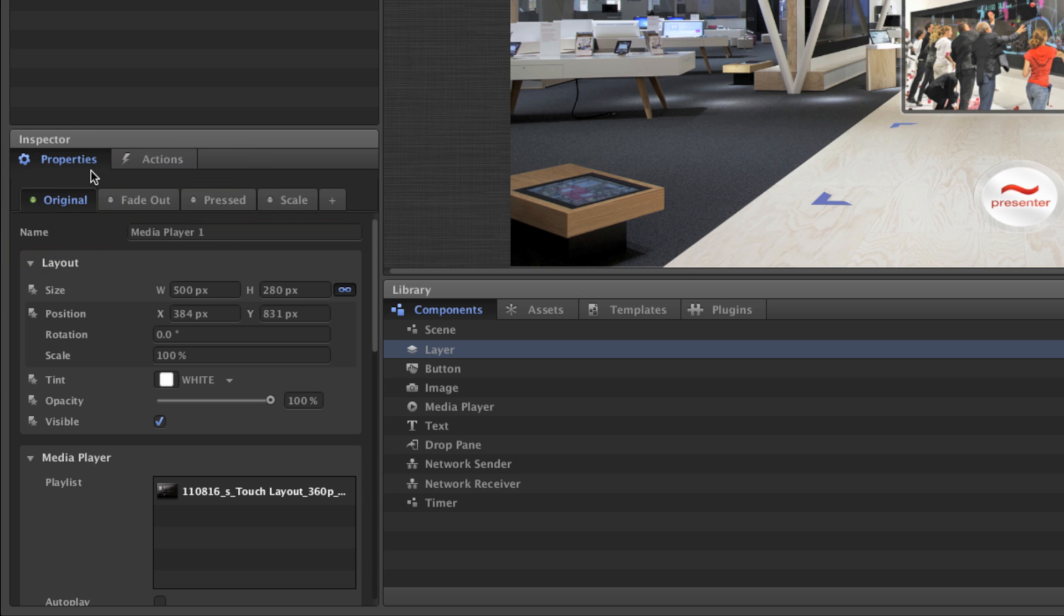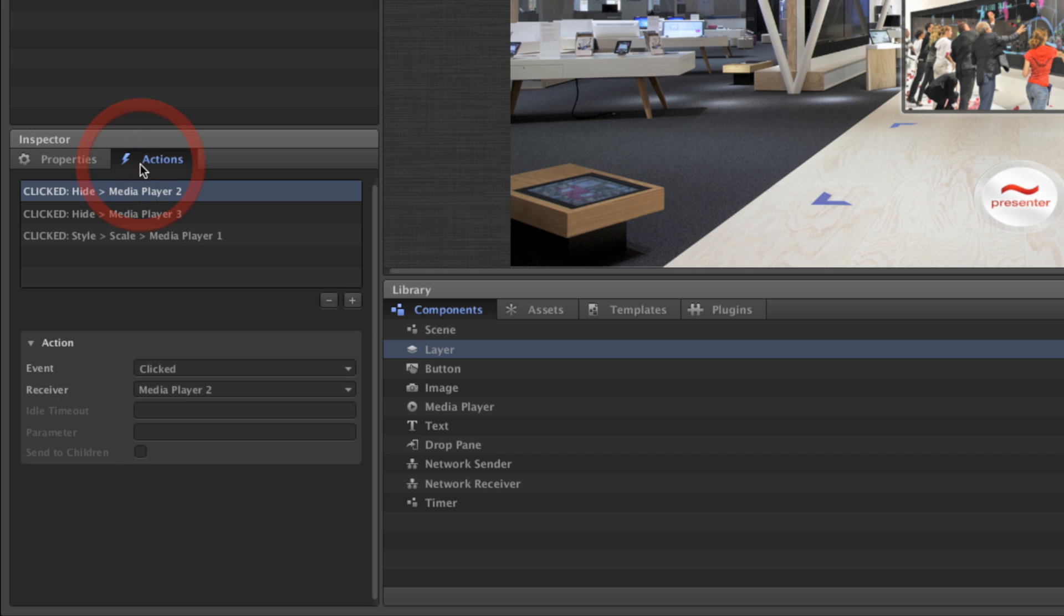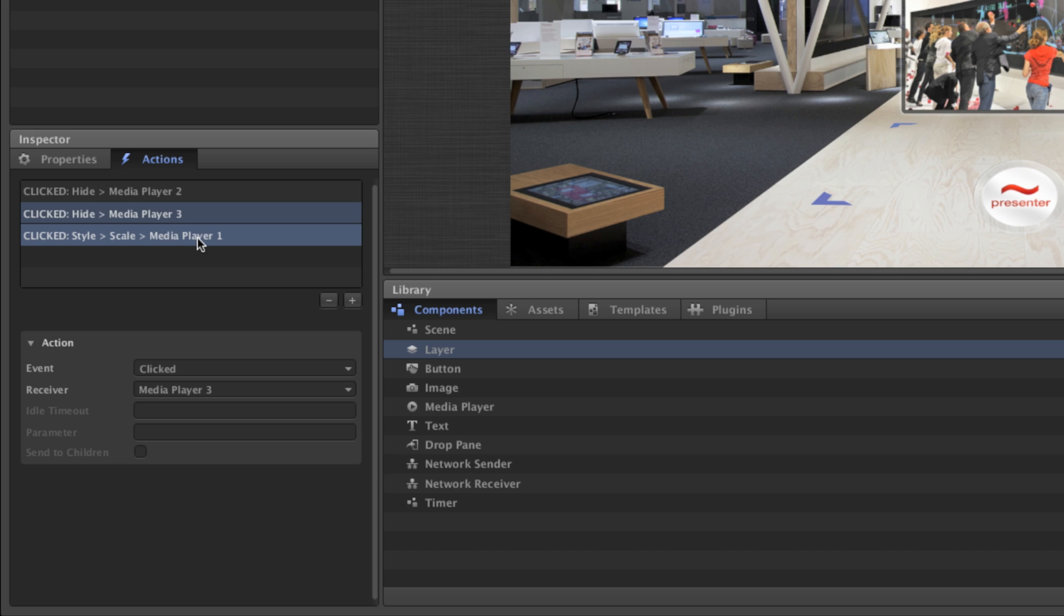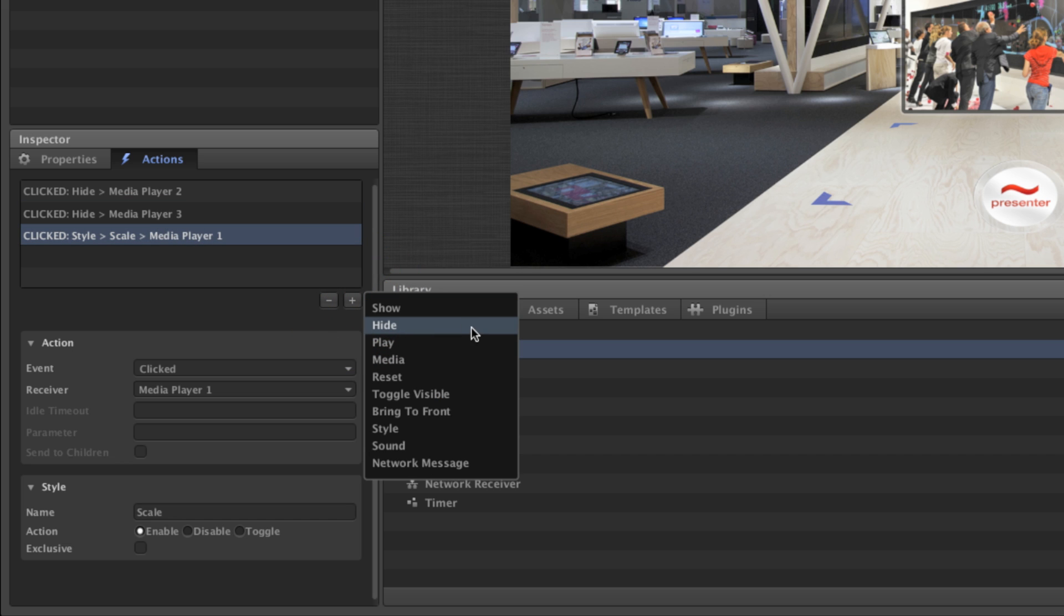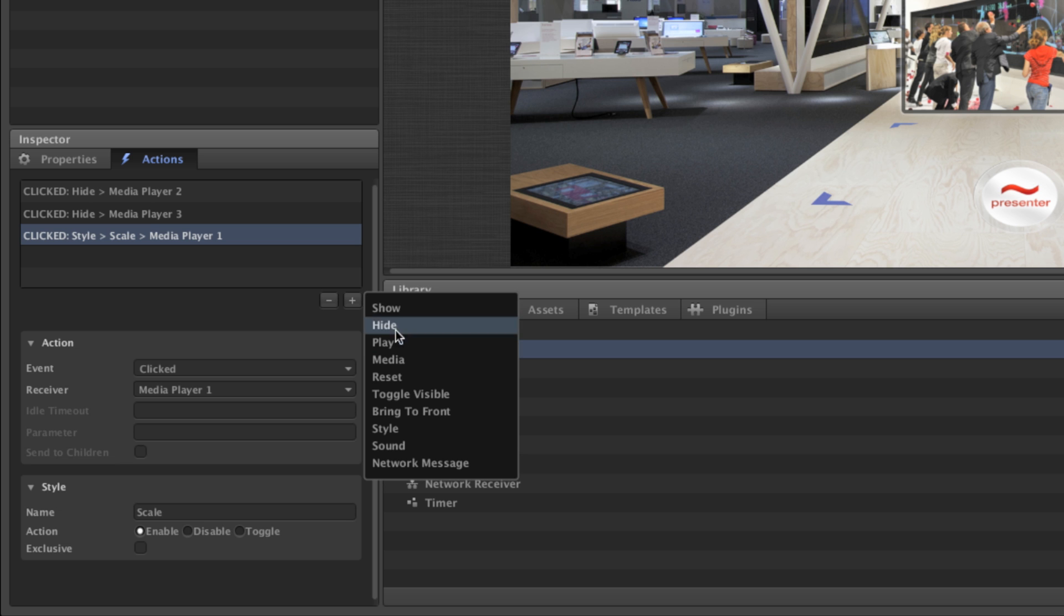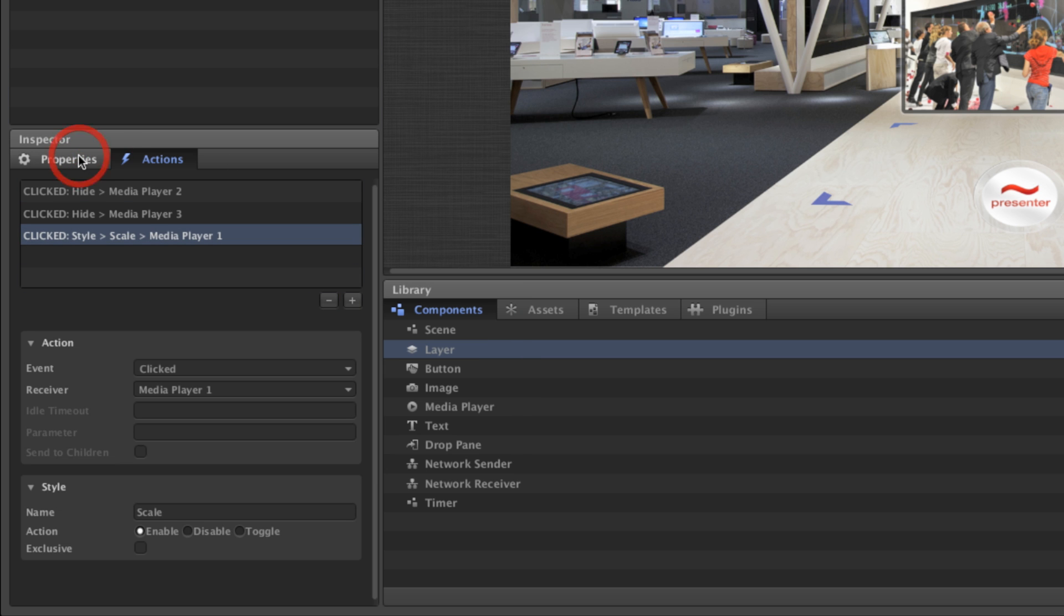In the inspector you'll also find actions. Actions determine how components interact with one another in the multi-touch scenario and provide expanded functionality beyond basic touch behavior or interface controls. Actions can hide and show components, start and stop playback, reset a scene, and a whole lot more.